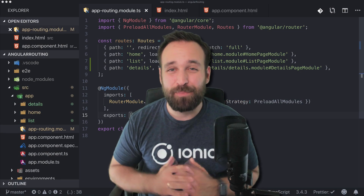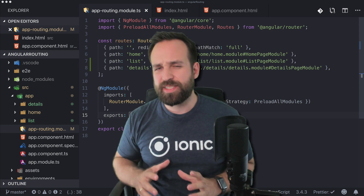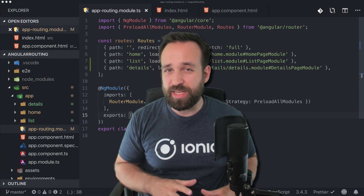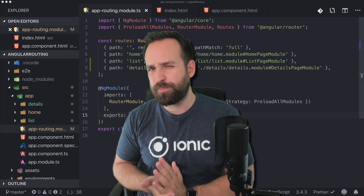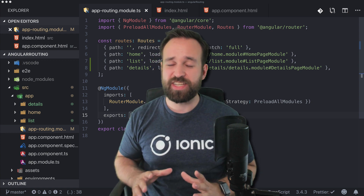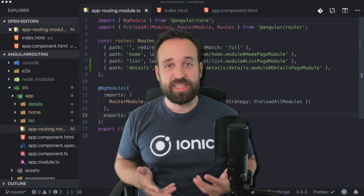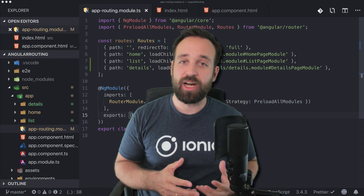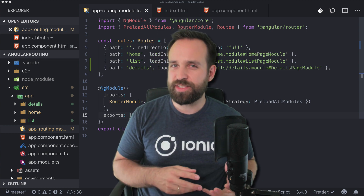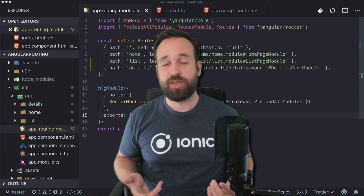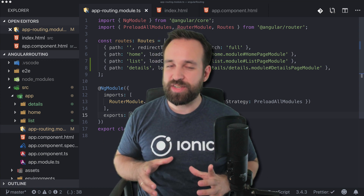Hey everyone, this is Simon back with a new video on Angular routing inside Ionic apps. This is more of a basic type video - if you're already an experienced Ionic developer there might not be a lot of new stuff, but for all the beginners out there this video is really focusing on the new routing aspect of Ionic 4. Let's take a look at a few different items that we need to understand.